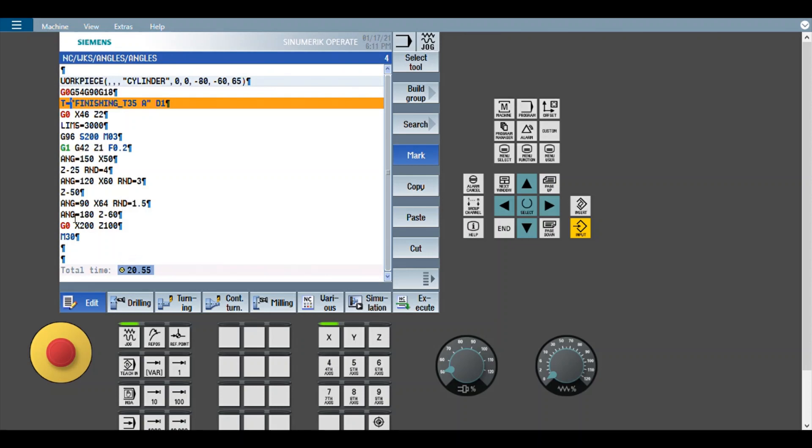The same thing is true with angle equals 180. So angle equals 180 will simply make a straight turning. So this also will be used when you have double angle. So here this does not really make any sense, but just to demonstrate I have used.